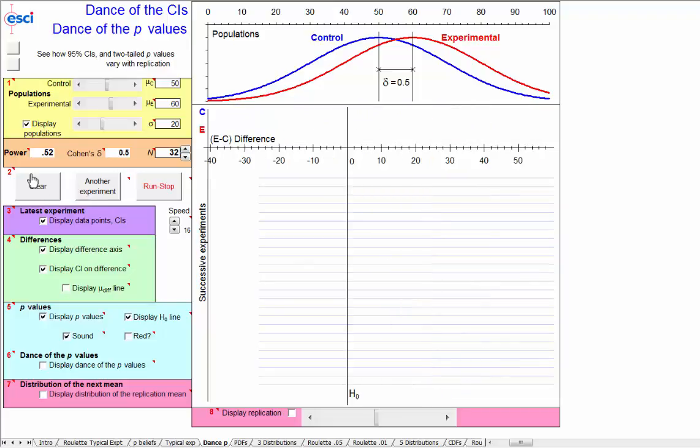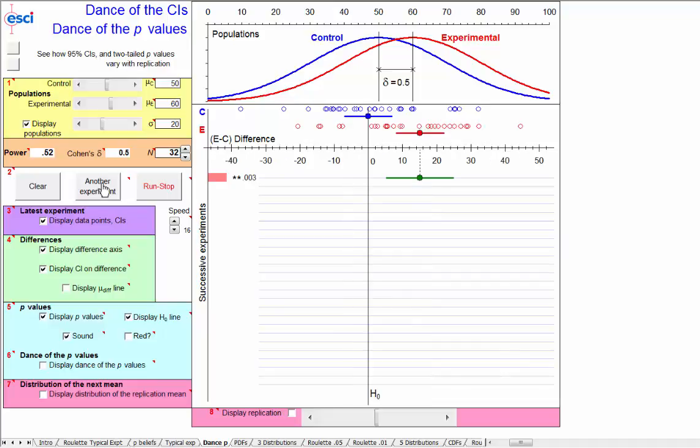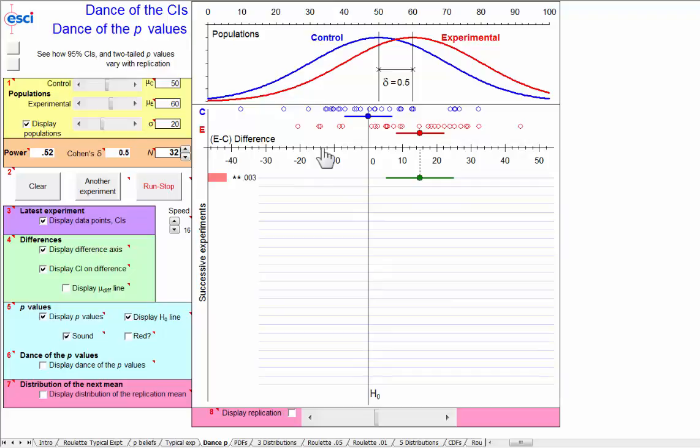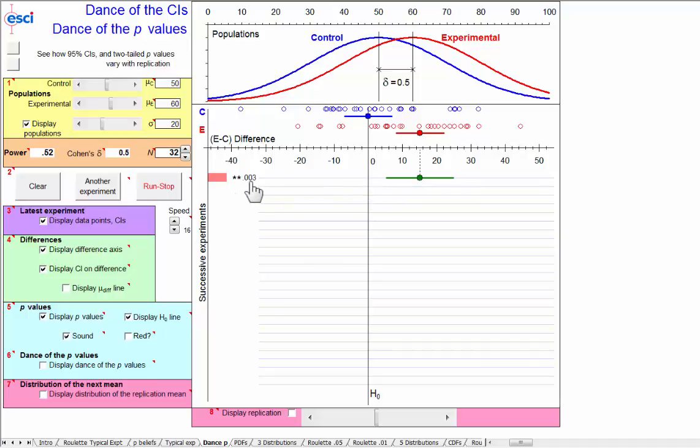Now let's consider p-values, and I'll run an experiment. And this experiment happened to estimate about 15, and there is our mean and confidence interval. Here is zero lined up with a control sample mean and our difference axis. This result is well clear of the null hypothesized value, so we know our p-value would be small, and in fact it's 0.003.